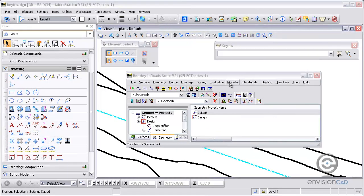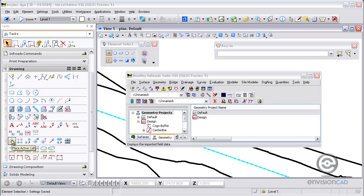Welcome to this tutorial brought to you by EnvisionCAD. In this tutorial we will show you how to use MicroStation key-ins to place elements in the drawing using precision input with your InRoads data.